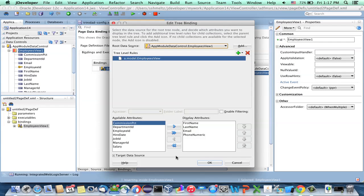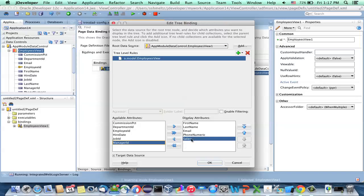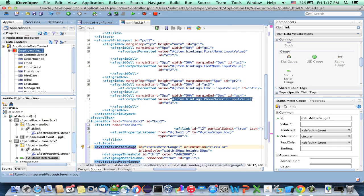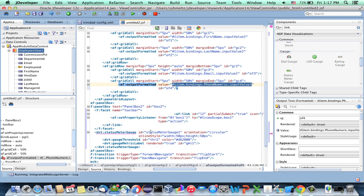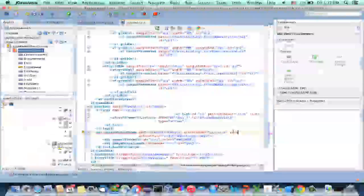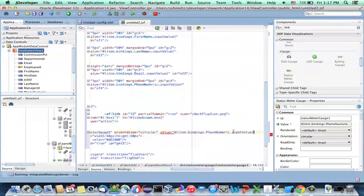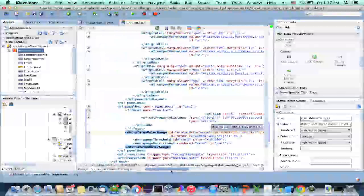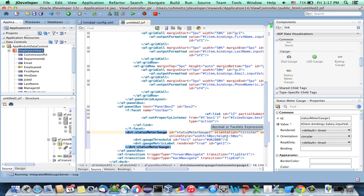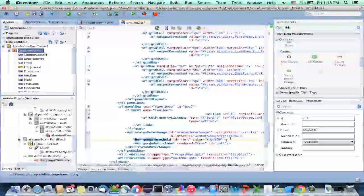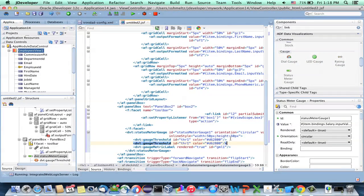Go to the binding that is already there for the list view and add the salary field. Then in the source, copy the input value expression from the phone number, go to the status meter, add the value property, and instead of showing the phone number, show the salary. You might also want to give different thresholds to indicate the value immediately by different colors. We already have a threshold here that says for one value, use one type of color.